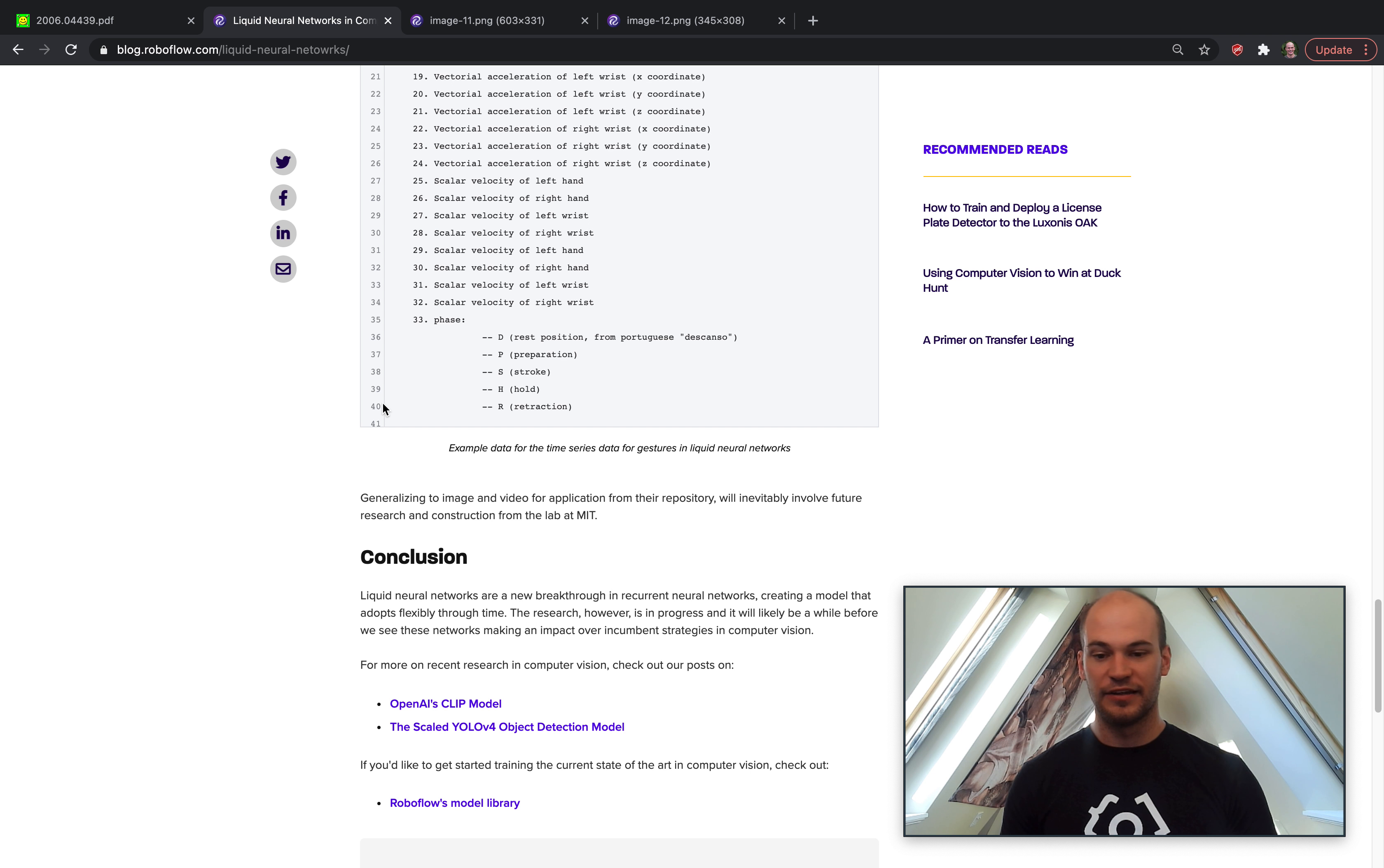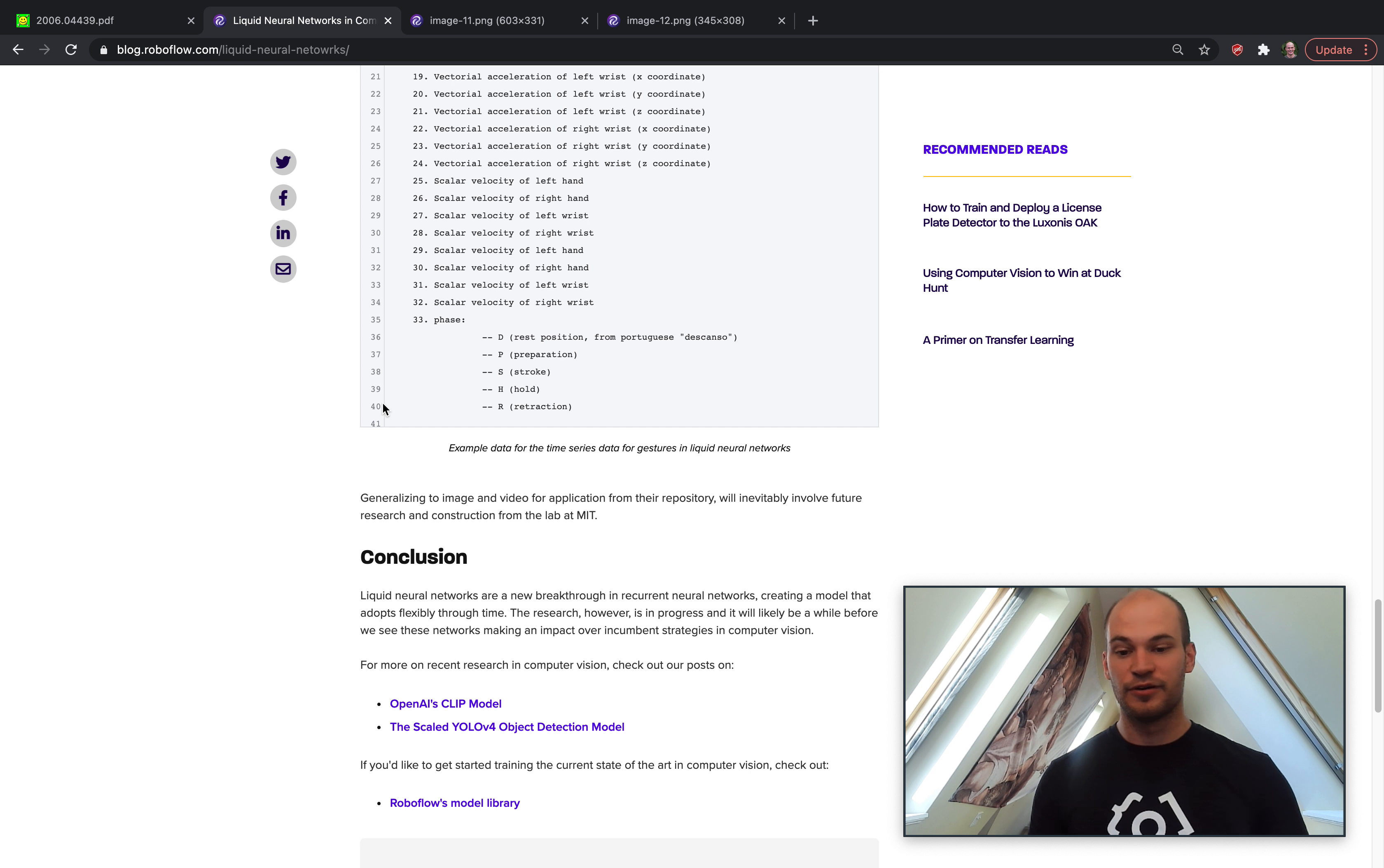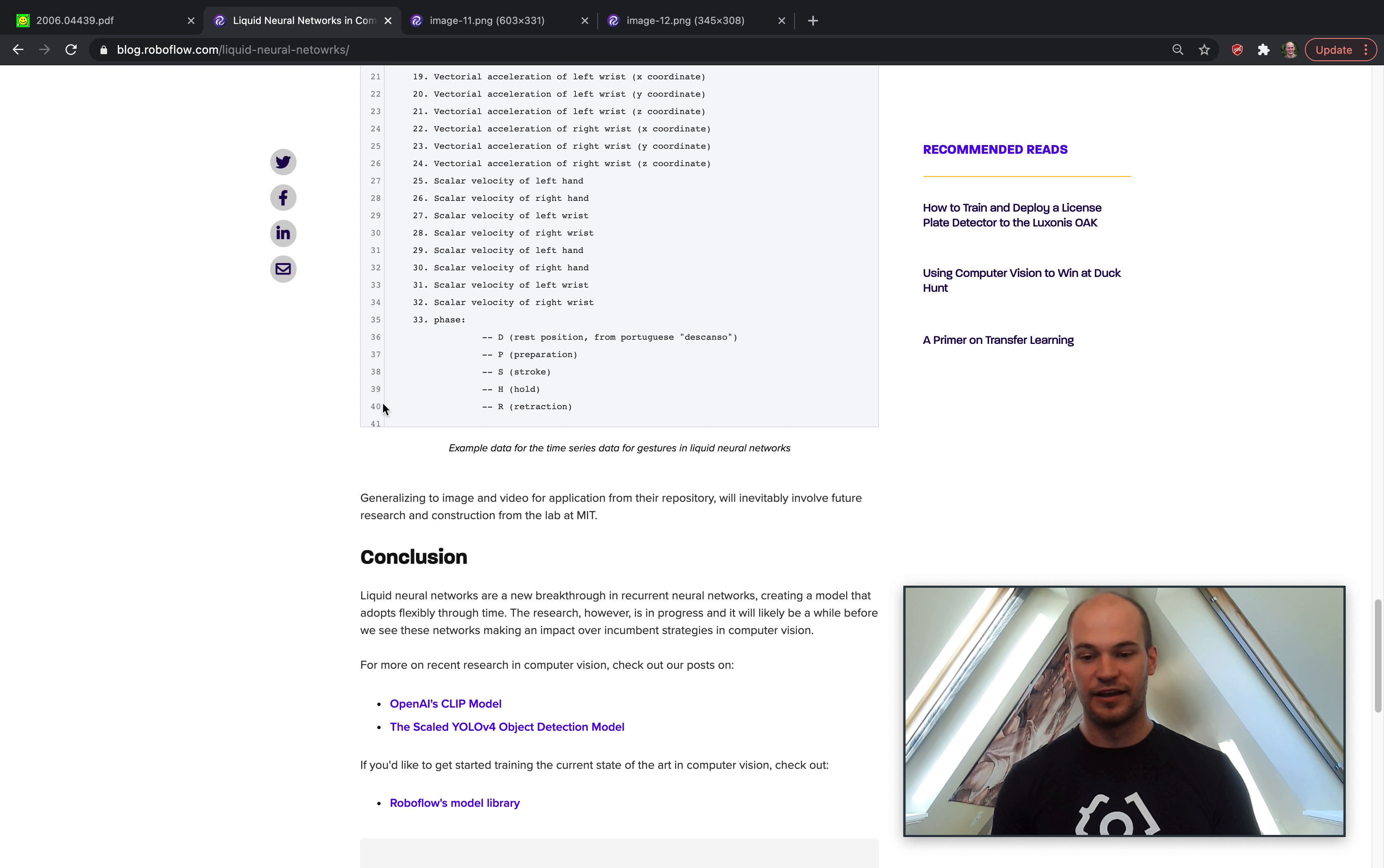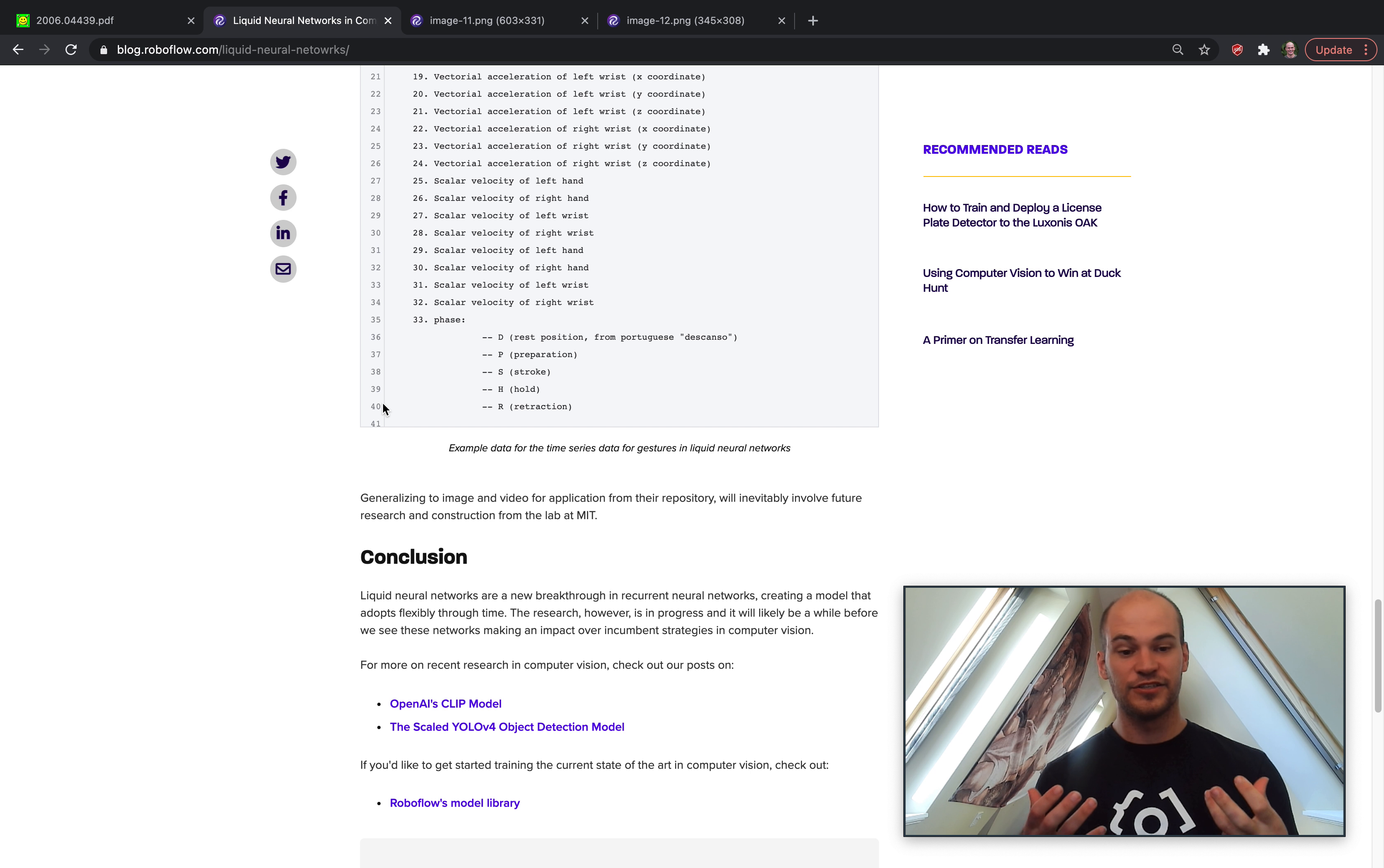deep learning models in computer vision, I've got a couple of recommendations. There's the OpenAI CLIP model, which is really exciting, and then there's also the Scaled-YOLOv4 object detection model, both of which we've published research review content for here at Roboflow. I'll go ahead and link those below for you to check out. And also,